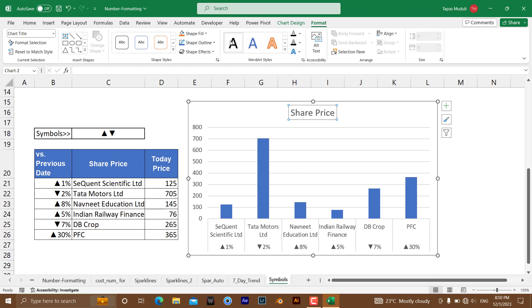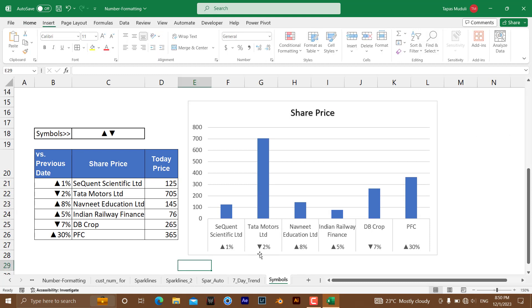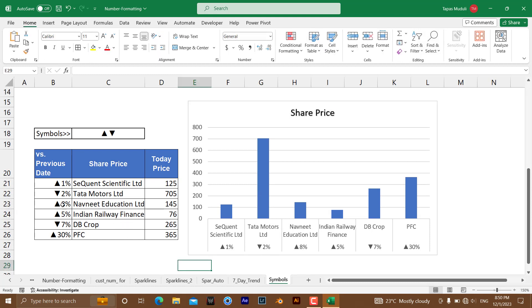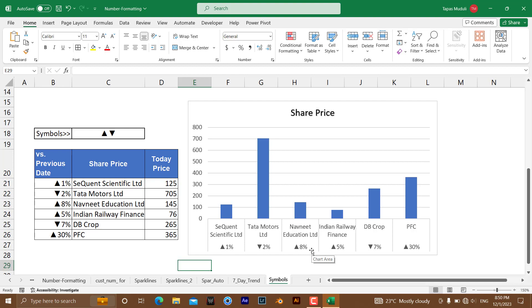Now you can see all the symbols which have been utilized in your data, automatically Excel has used the same data to represent in the chart itself. So it makes your charts more beautiful, more elegant. Thank you very much, please like and subscribe for more videos like this.